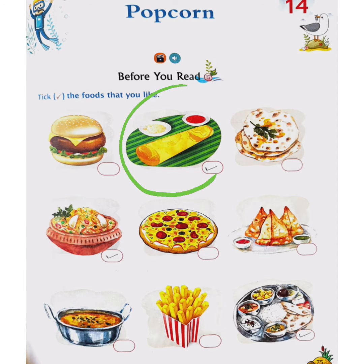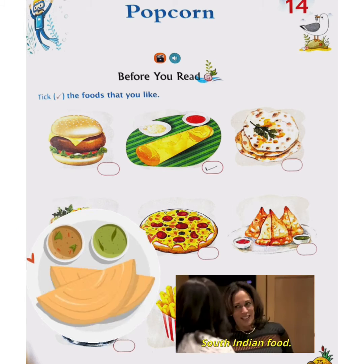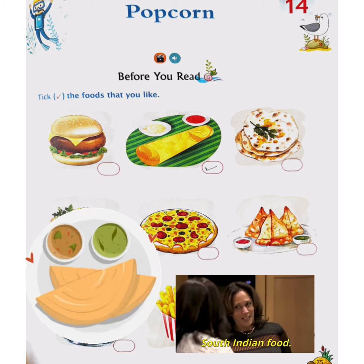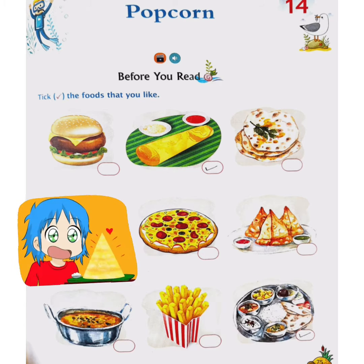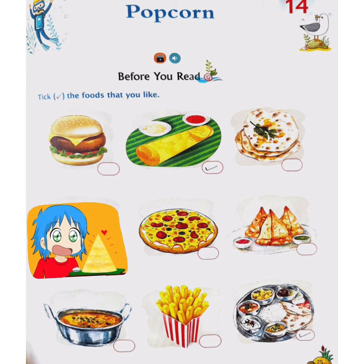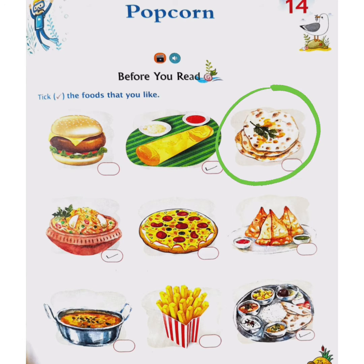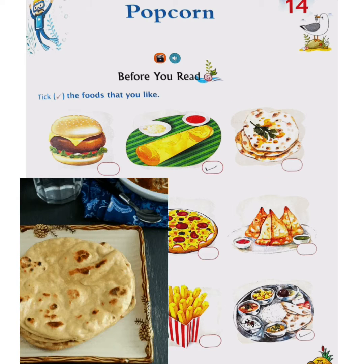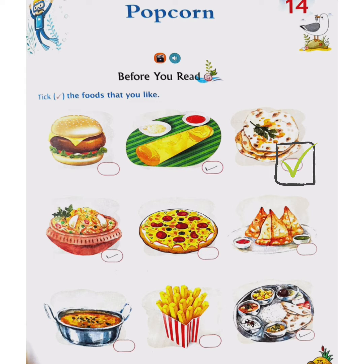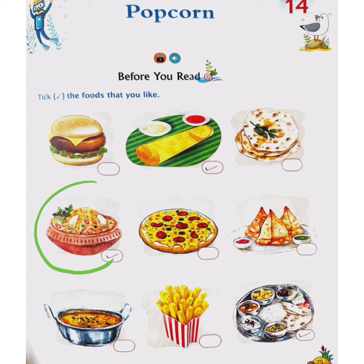In picture number 2, we see dosa. Dosa is a South Indian dish. If you like it, you will tick here in the box. Let's see the third picture now. We can see naan chapati. If you like chapatis, you will tick in this box.